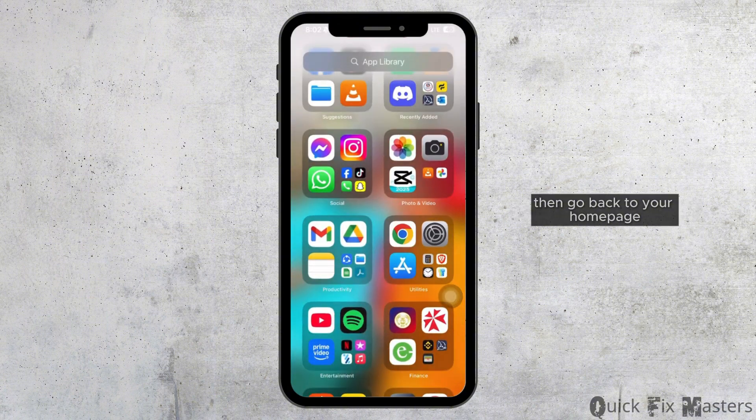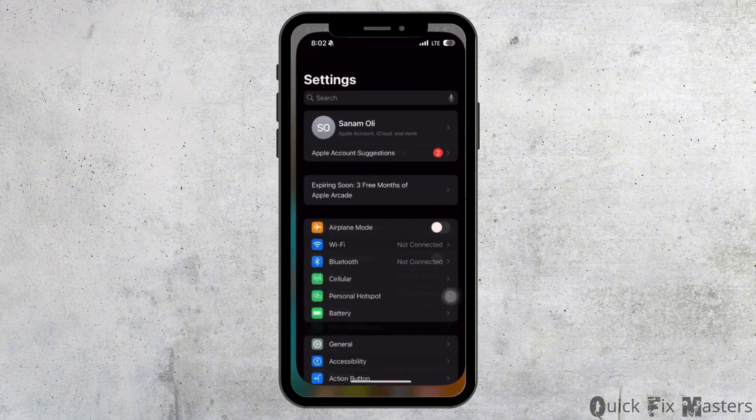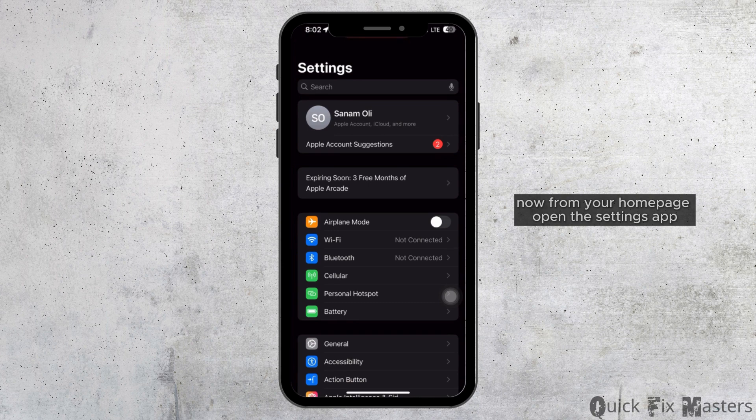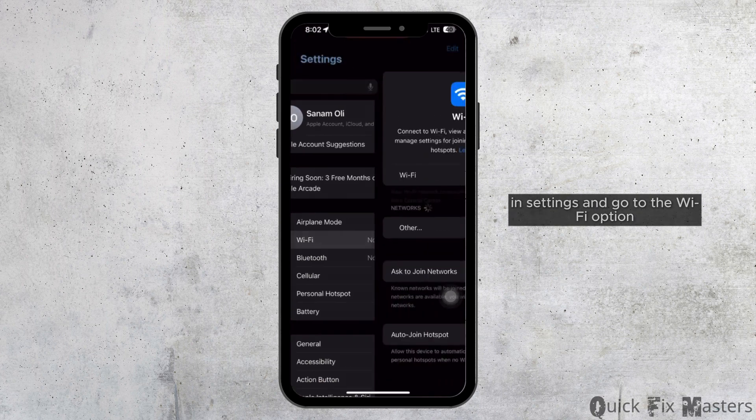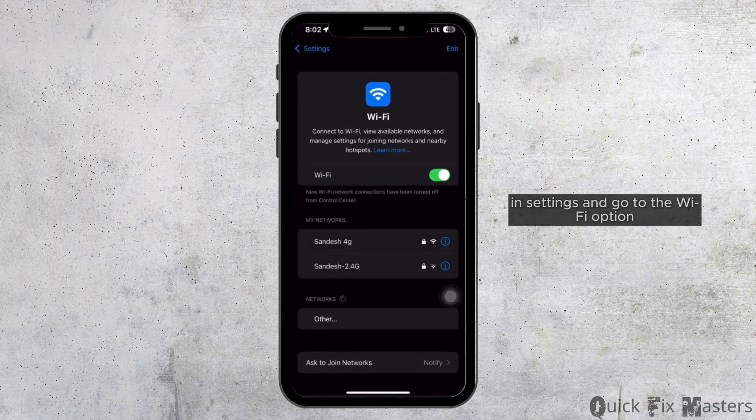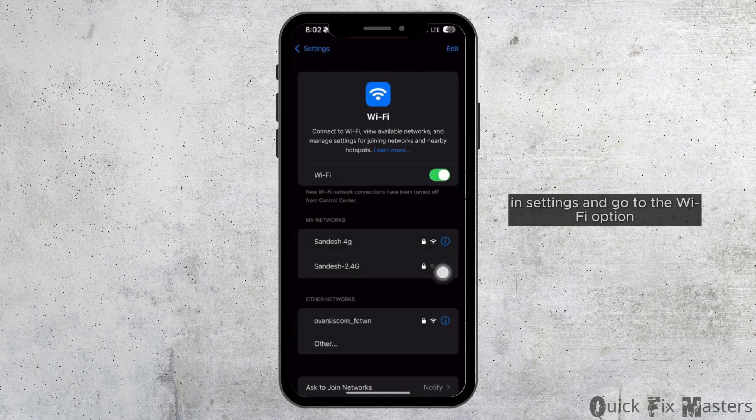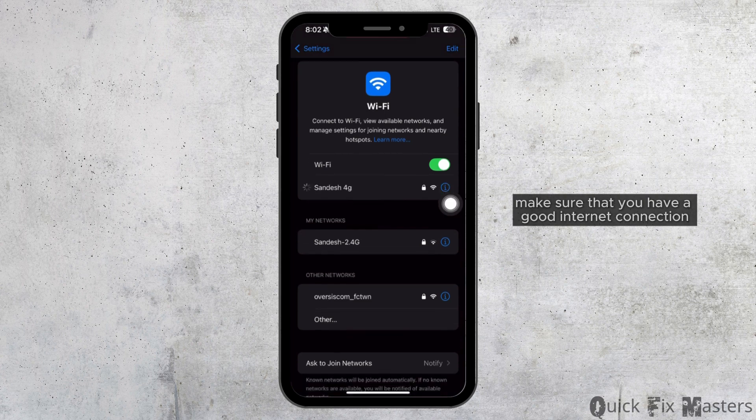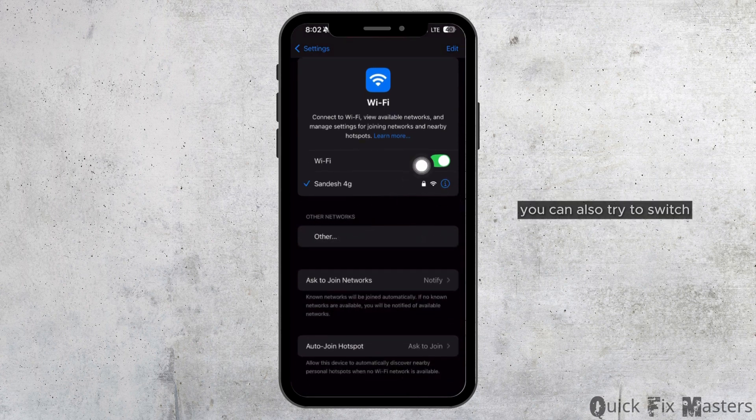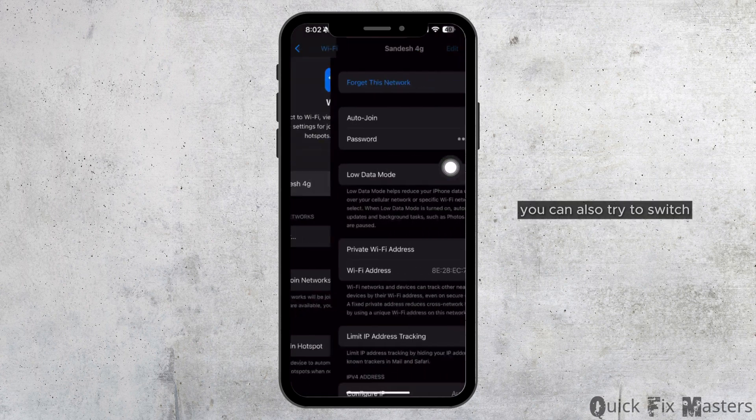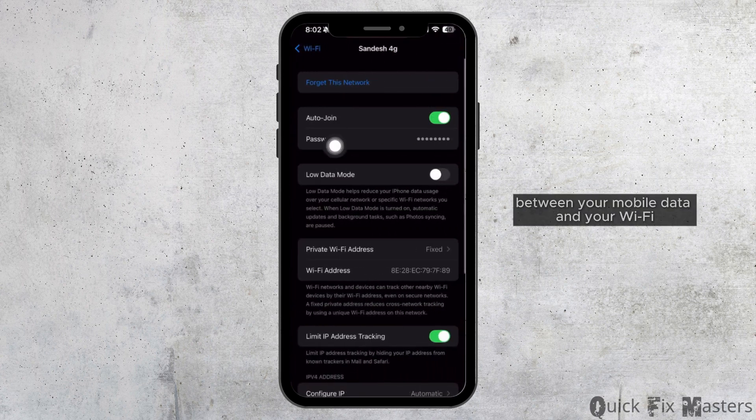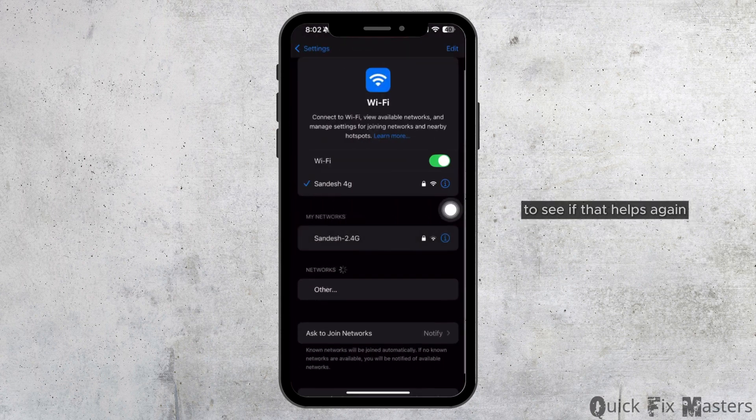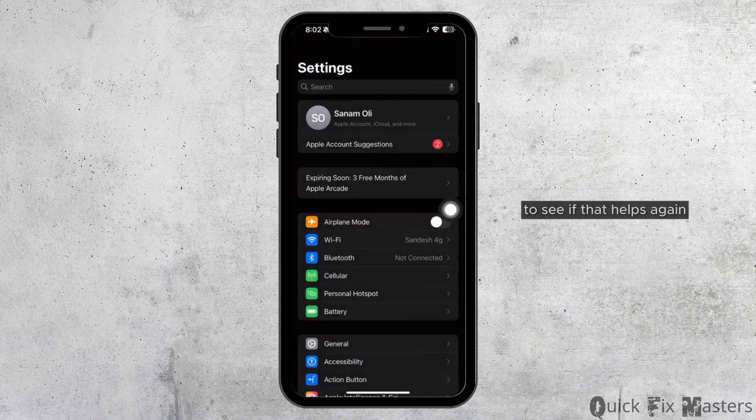go back to your home page. Now from your home page, open the settings app. In settings, go to the Wi-Fi option. Make sure that you have a good internet connection. You can also try to switch between your mobile data and your Wi-Fi to see if that helps.